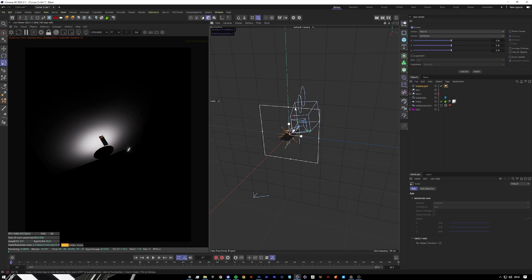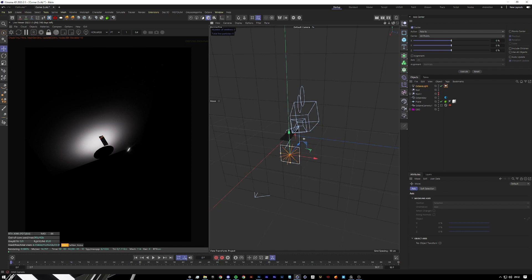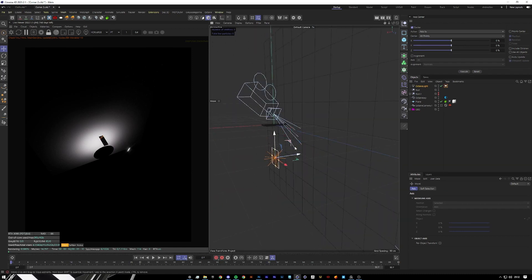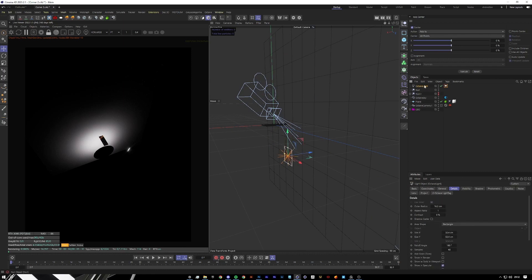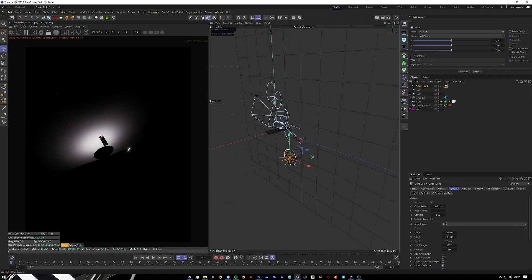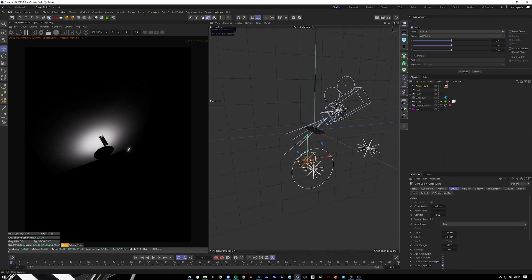First of all, what I like to do is set a nice backdrop lighting. So we're just going to use a basic octane area light, and then we just want to go to the light details rectangle and change it to disk to get more of a nicer offset.